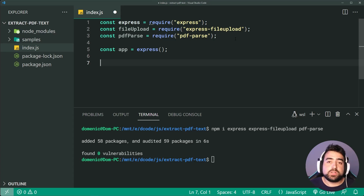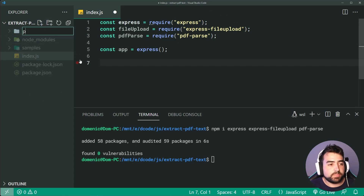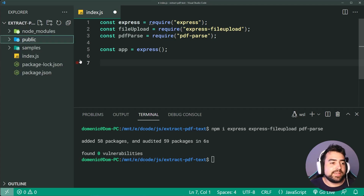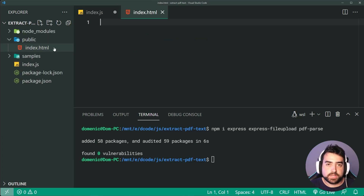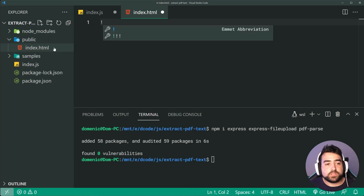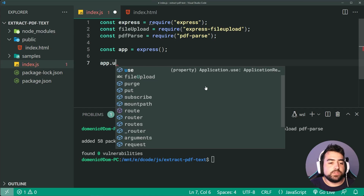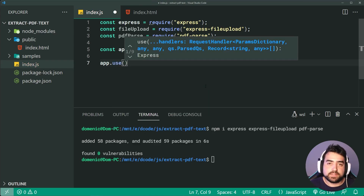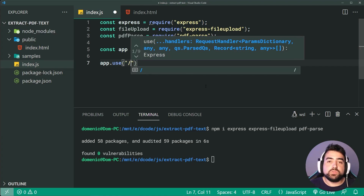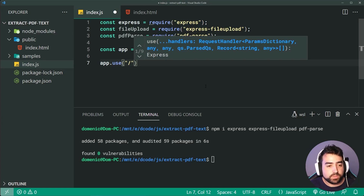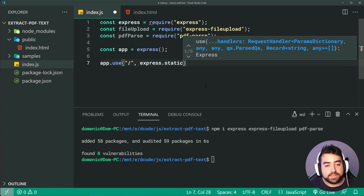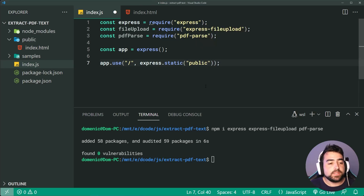We're going to need to serve some HTML. As you saw in my example, we have an HTML document presented to the user, and this is going to sit within a directory called public. So make a new directory, and then inside it make a new file called index.html. Going back inside index.js, I can now say app.use, using express.static to serve the public directory. Then I'll just do app.listen on port 3000.